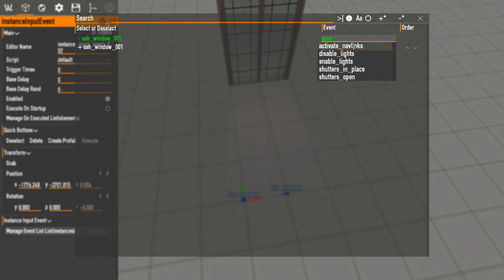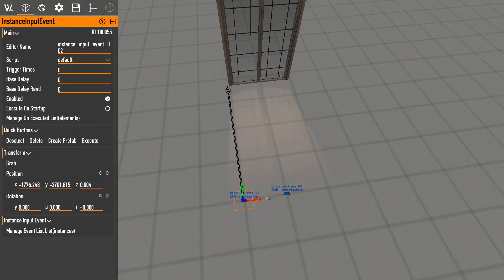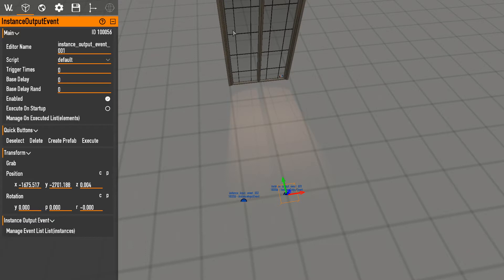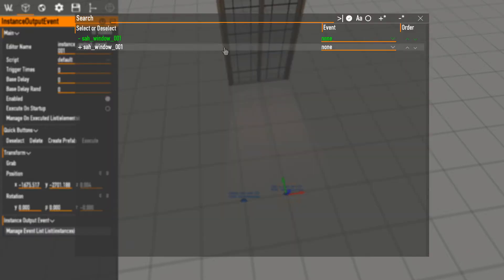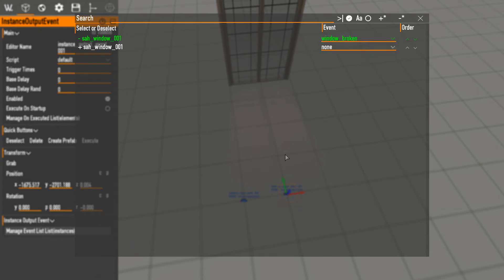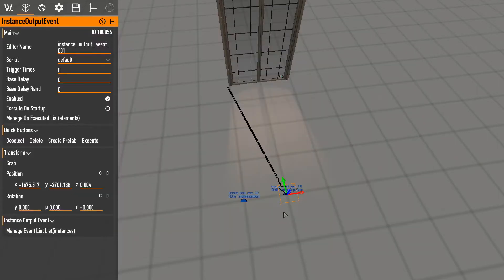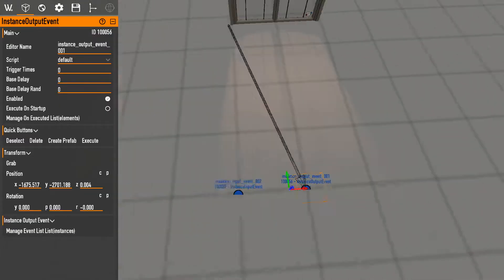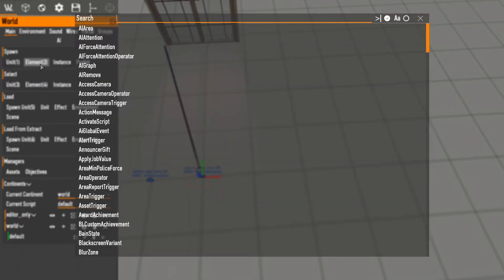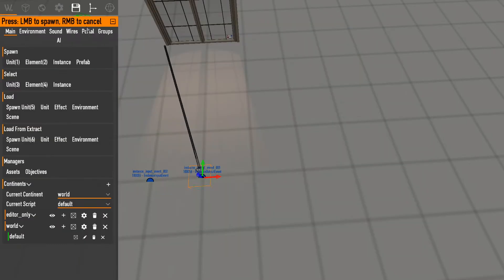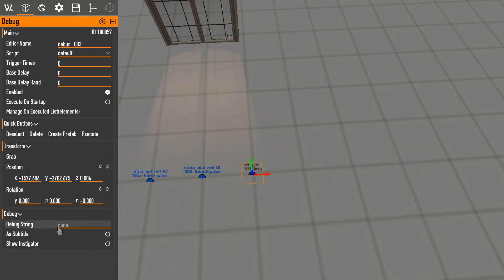So I select the window, well here we can see a bunch of stuff: activate nav links, disabled lights, enable lights, shutters in place, shutters open. With the output event means whenever something happens to this, this element will be executed. So if with a windows broken, it'll execute. To do a little test with that we can set up a debug and be like, hey the window broke buddy.